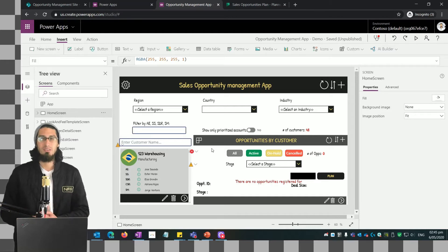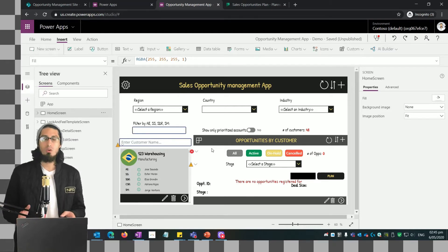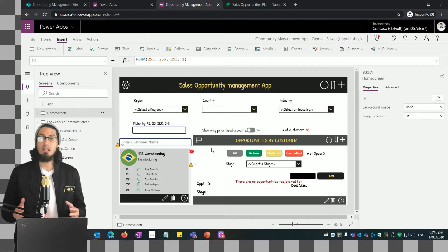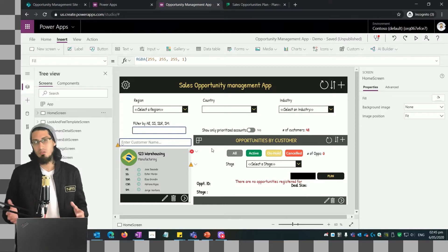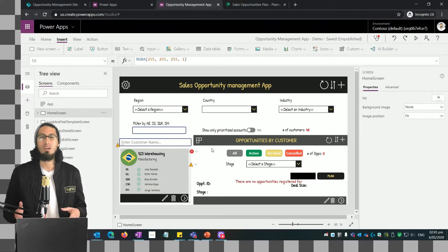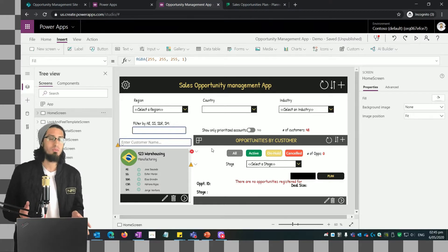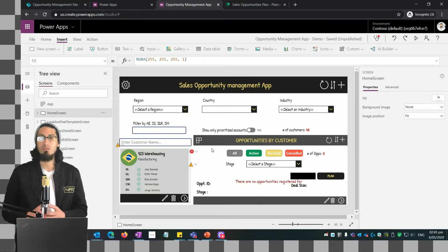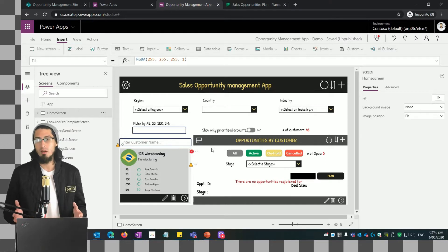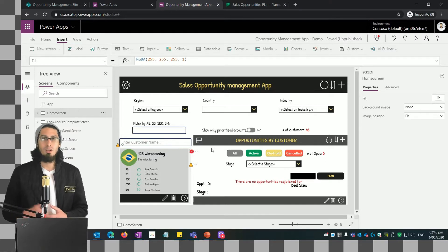Hey everybody and welcome again to this series. In today's video we're going to start working on the action plan screen. We are going to learn how to send data between screens, which is something new, and we are also going to reuse all of what we have learned in previous videos, like for example how to use forms or galleries to show information. So let's start.